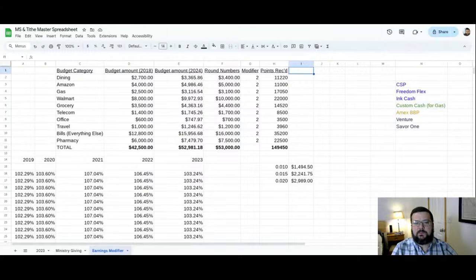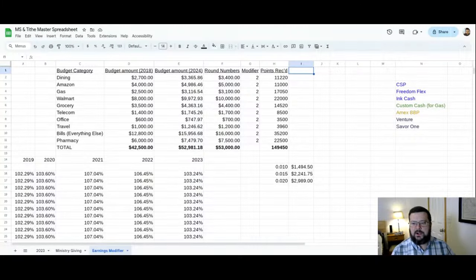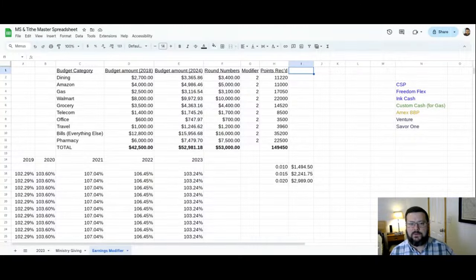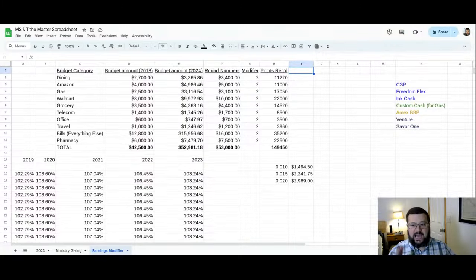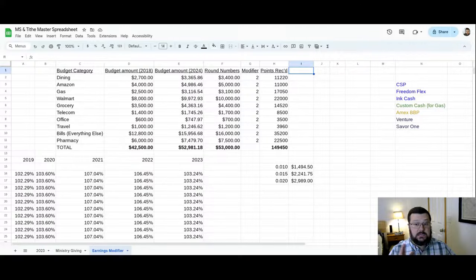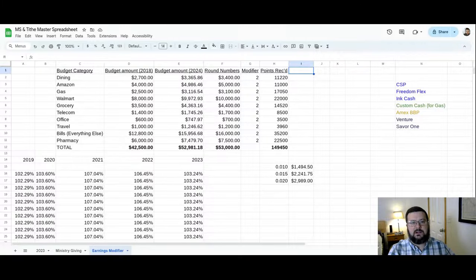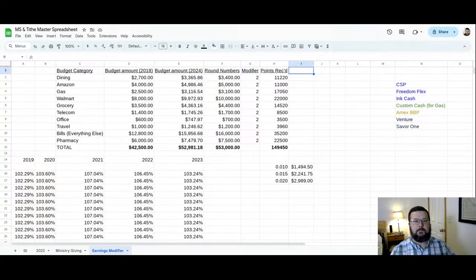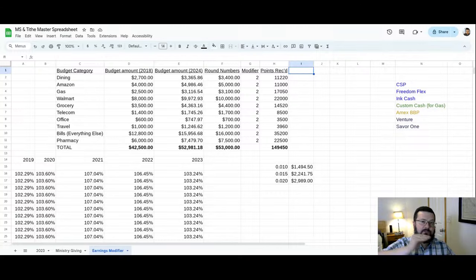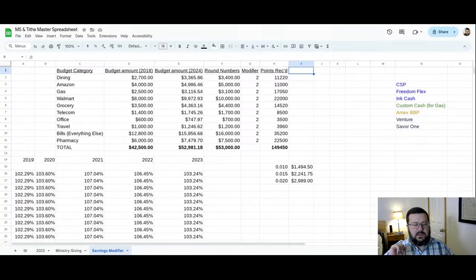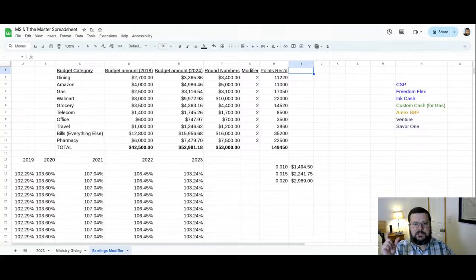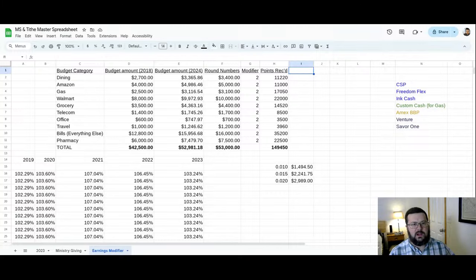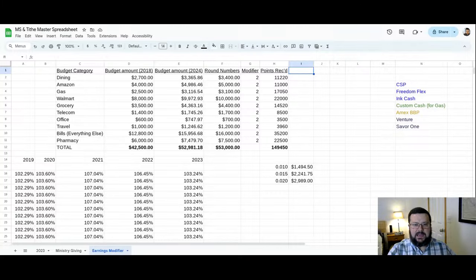So here is a spreadsheet that I put together called my earnings modifier spreadsheet. And this will go over a typical budget. And this is actually based on my budget from the past. So back in the year 2018, that was the last year before I started heavily into the points and miles game. I actually, at the end of the year, looked back on the few credit cards I had and the spending there enough to pin down how much I spent on the top 10 categories. And this is pretty much everything that you can put on a credit card somewhat easily.